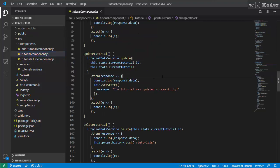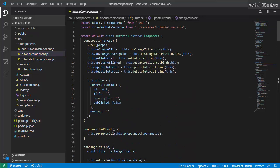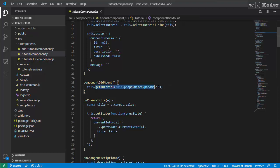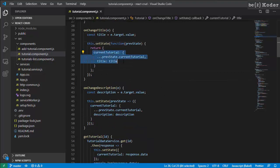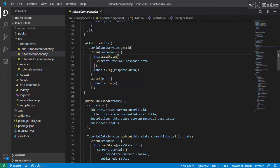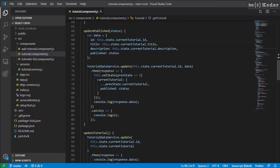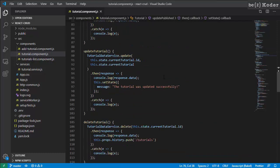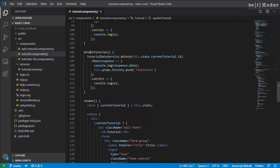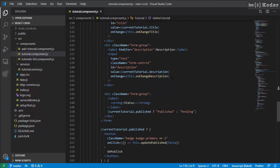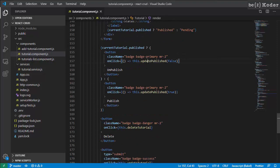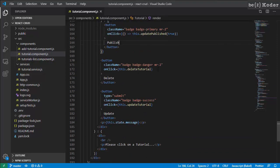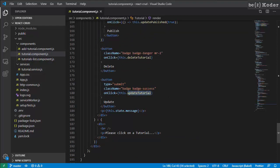Let's continue to the tutorial detail component. We're going to use lifecycle methods like componentDidMount to fetch data from the web API. For getting data, update, and delete, we call the tutorial data service methods: get, update, and delete. Here is the form with the tutorial title and description fields. And here are the buttons for publish, unpublish, delete, and update tutorial data.